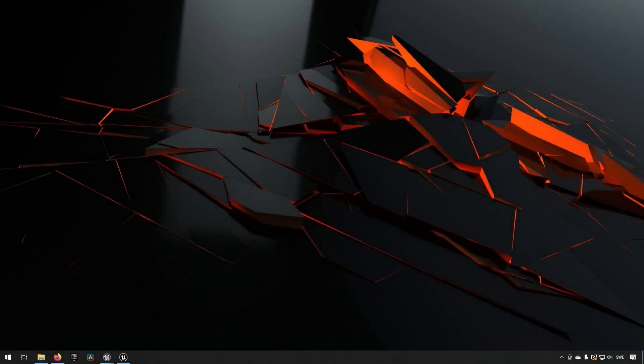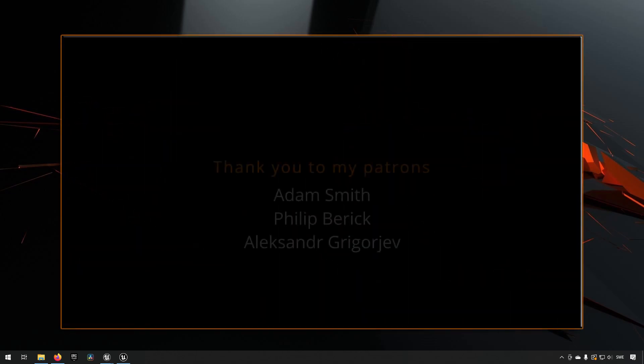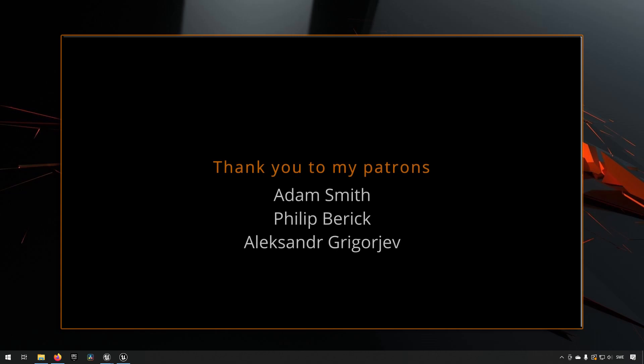Welcome to this tutorial in which we will be talking about how you can import assets from Sketchfab into your Unreal Engine projects. Let's just jump into it and see what we will be doing today.